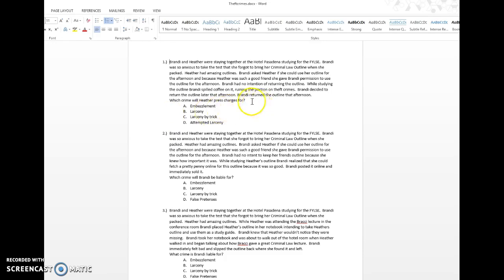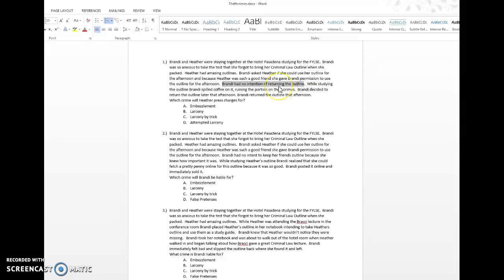So we go to the call of the question: 'I returned the outline that afternoon. Which crime will Heather press charges for?' The choices are embezzlement, larceny, larceny by trick, or attempted larceny. The fact pattern: Brandy and Heather were staying together at Hotel Pasadena studying for the first-year law student's exam. Brandy forgot to bring her criminal law outline. Heather had amazing outlines. Brandy asked Heather if she could use her outline for the afternoon, and Heather gave Brandy permission to use it. Brandy had no intention of returning the outline. So when she was given the outline, her intention was formed at that moment — not later.